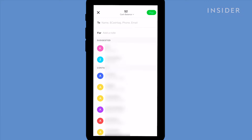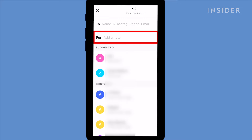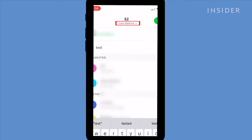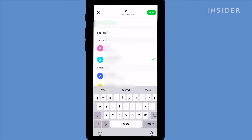Next to 'for', you can add details here to help the person identify what the payment's for. Underneath the cash amount it'll say whether the money is being transferred from your Cash App balance or from your linked account or debit card. Tap here and select where you want the money to be transferred from. Click pay in the top right corner and the payment will be made instantly.